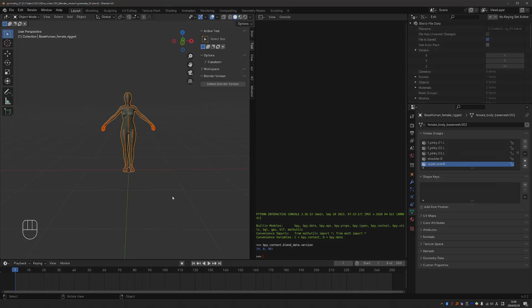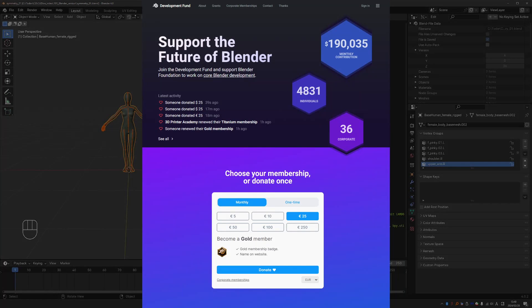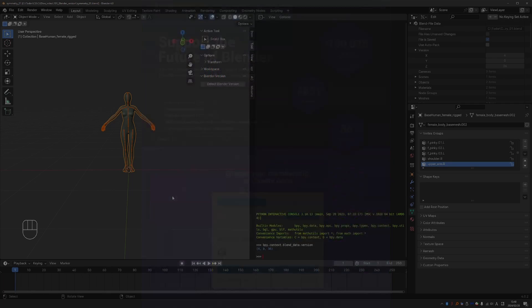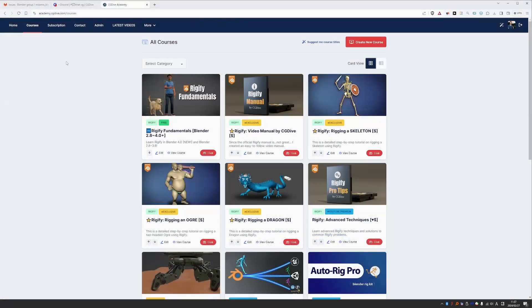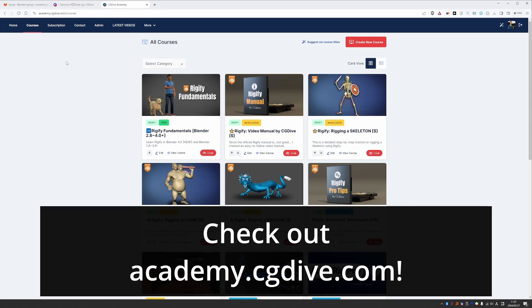I hope this helps. And Blender is awesome. So consider donating to fund.blender.org to make Blender even better. And if you like CG Dive, check out academy.cgdive.com where I share my advanced rendering tutorials.